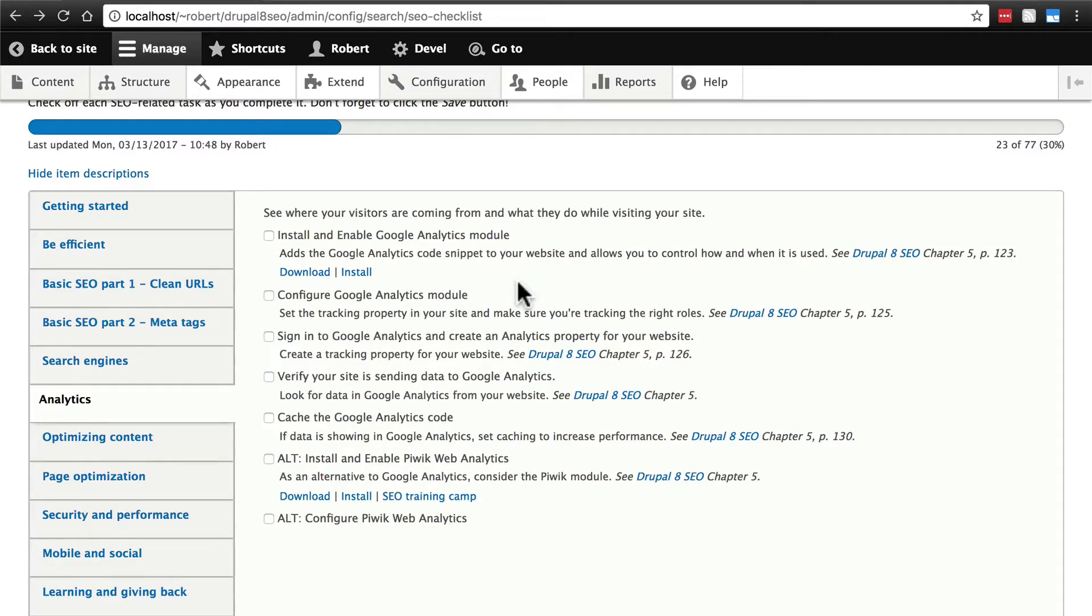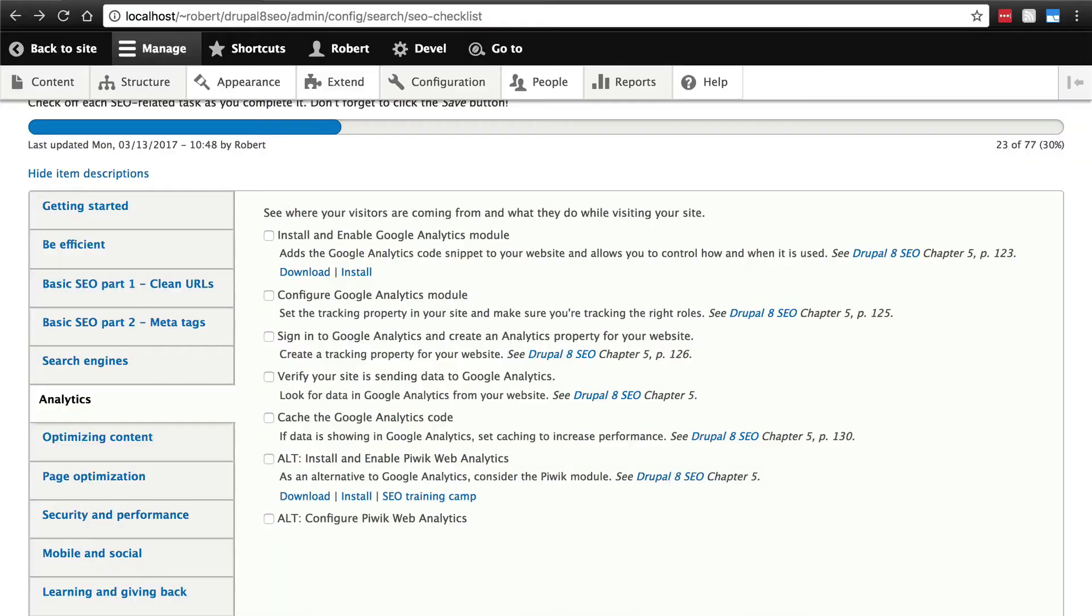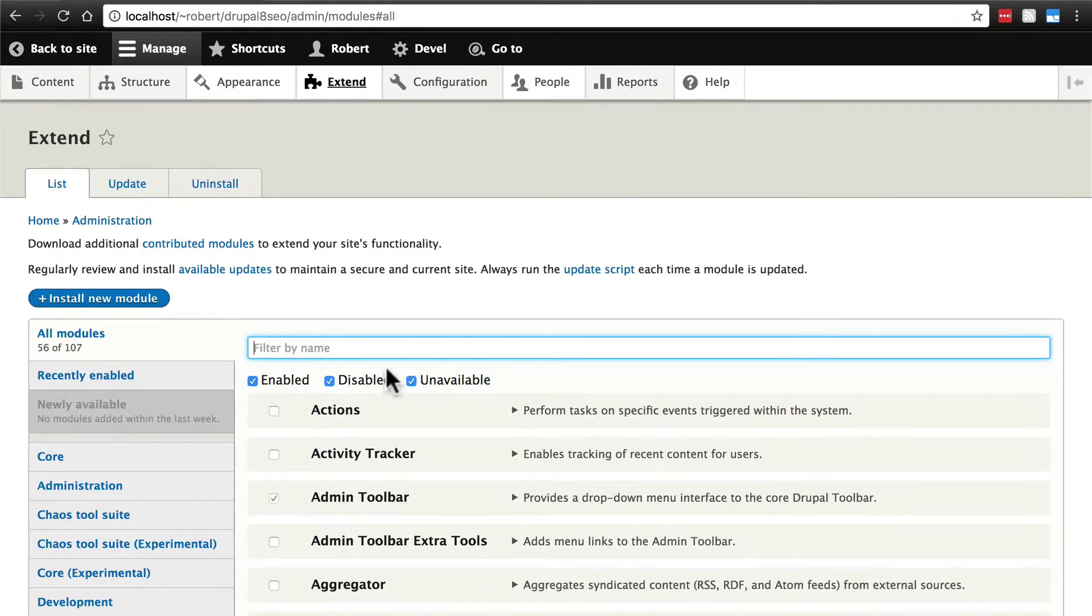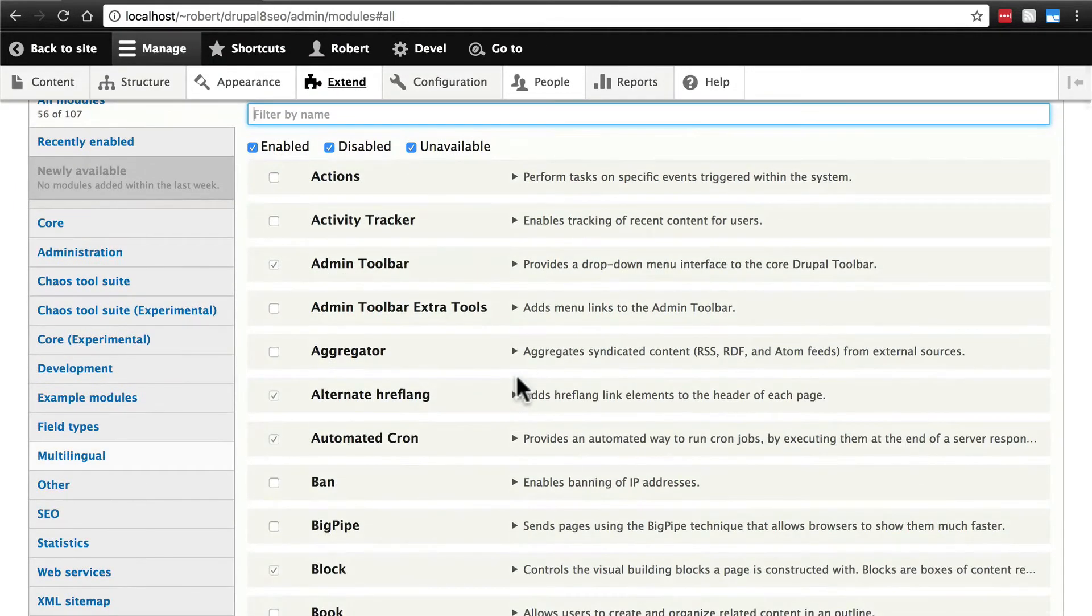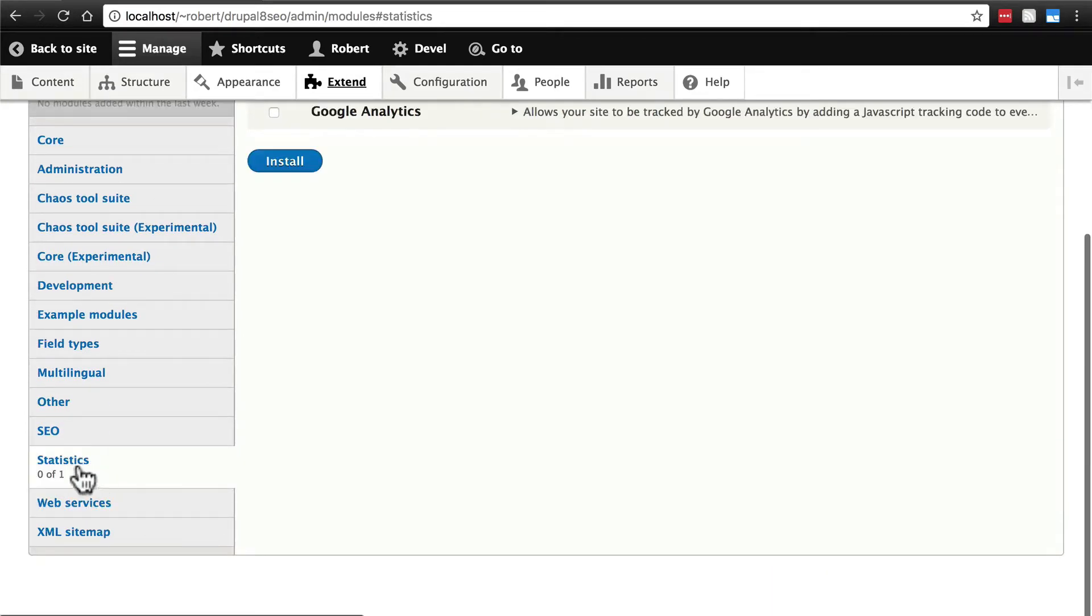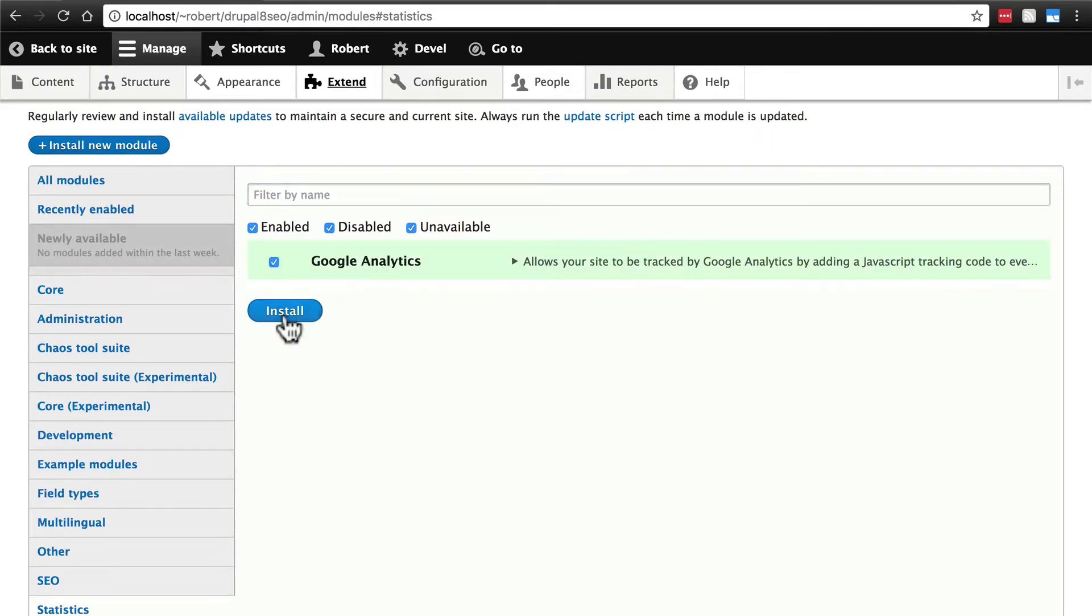We're going to start off by installing and enabling the Google Analytics module. You can find that at drupal.org/project/google_analytics. Once you've downloaded and installed the Google Analytics module, we'll go to Extend. We can either search for Google Analytics here or click the Statistics tab if you're using the Module Filter module. We have Google Analytics, it's just one single module, we'll check it and install.